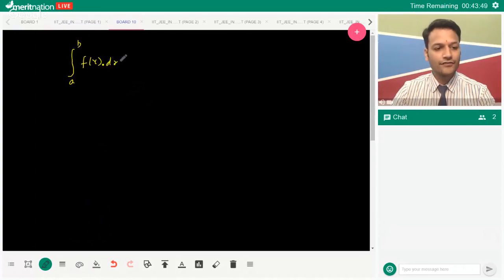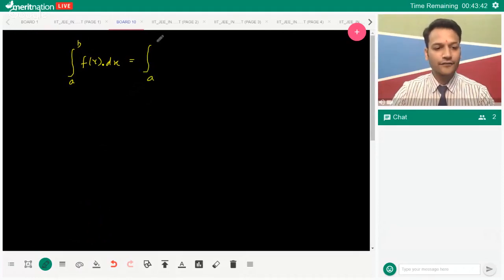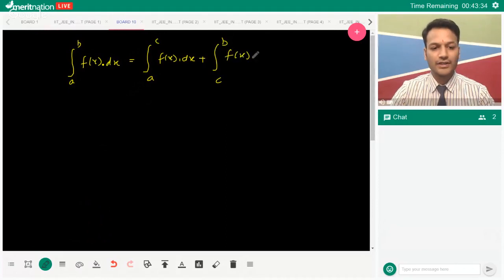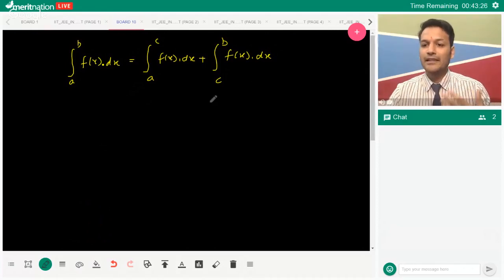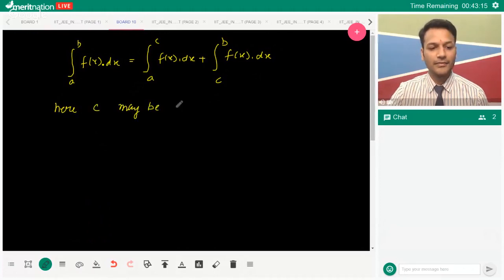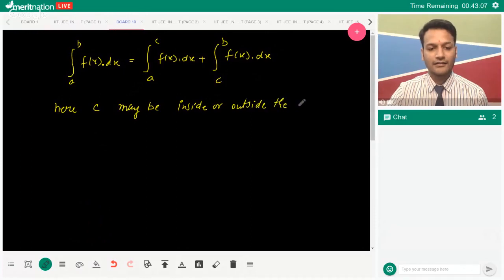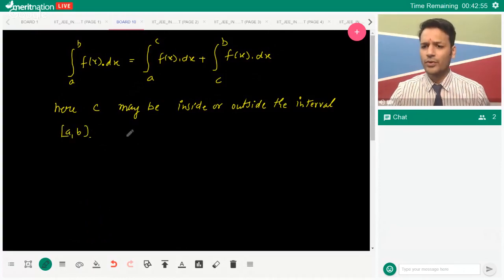The property we're going to discuss: if you have integration from a to b of f(x) dx, you can divide the interval. You can put it as integration from a to c of f(x) dx plus c to b of f(x) dx. You can divide this interval into two parts. Now, can c be beyond the interval [a, b]? Can it be outside the interval [a, b]? It can be inside or outside the interval [a, b].